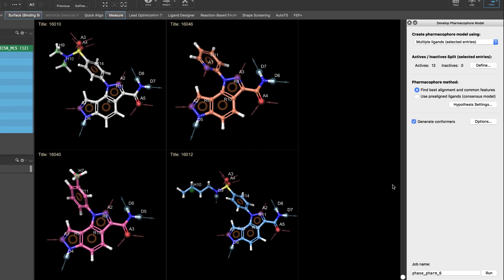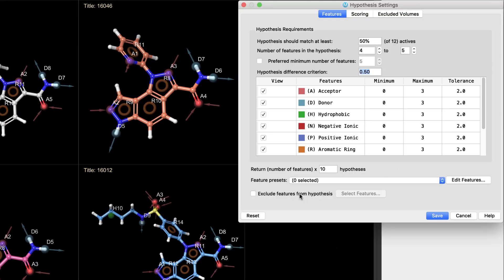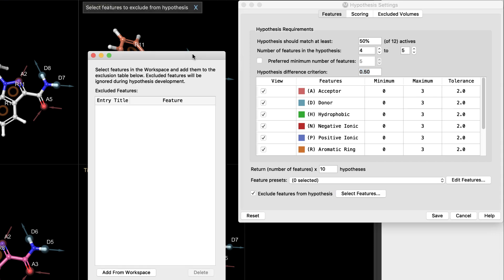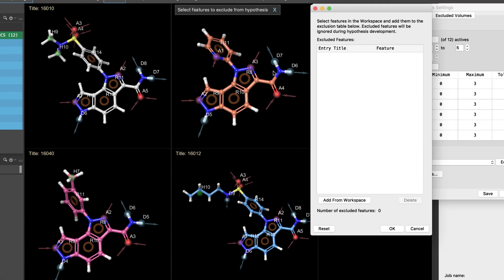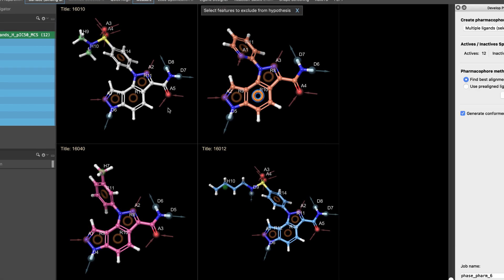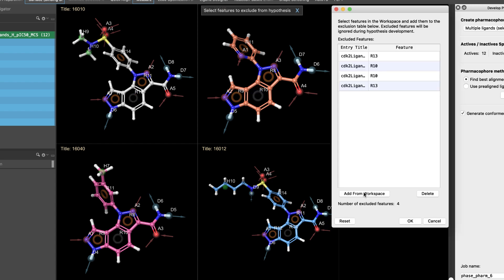Over in Pharmacophore modeling, a new option to exclude specific features from being considered in a hypothesis is now available. Select the features you wish to exclude and then add them to the table. These features will then be ignored during hypothesis development.